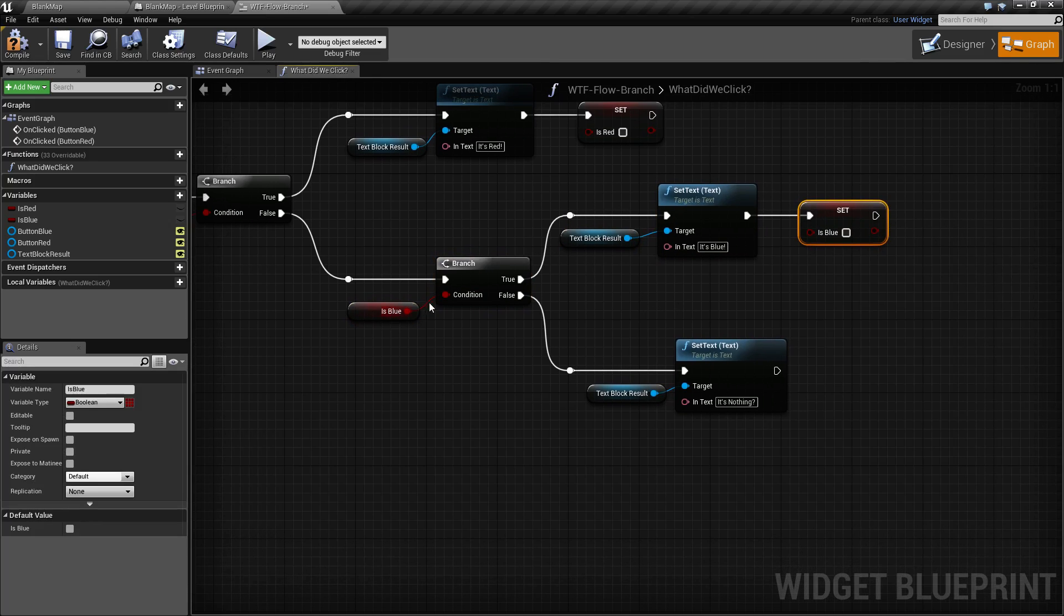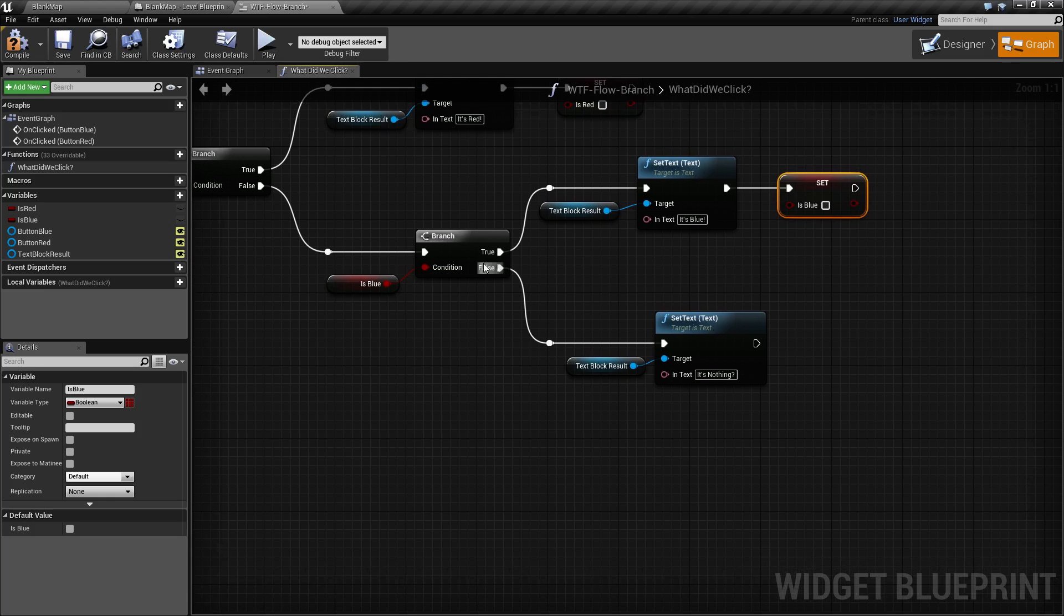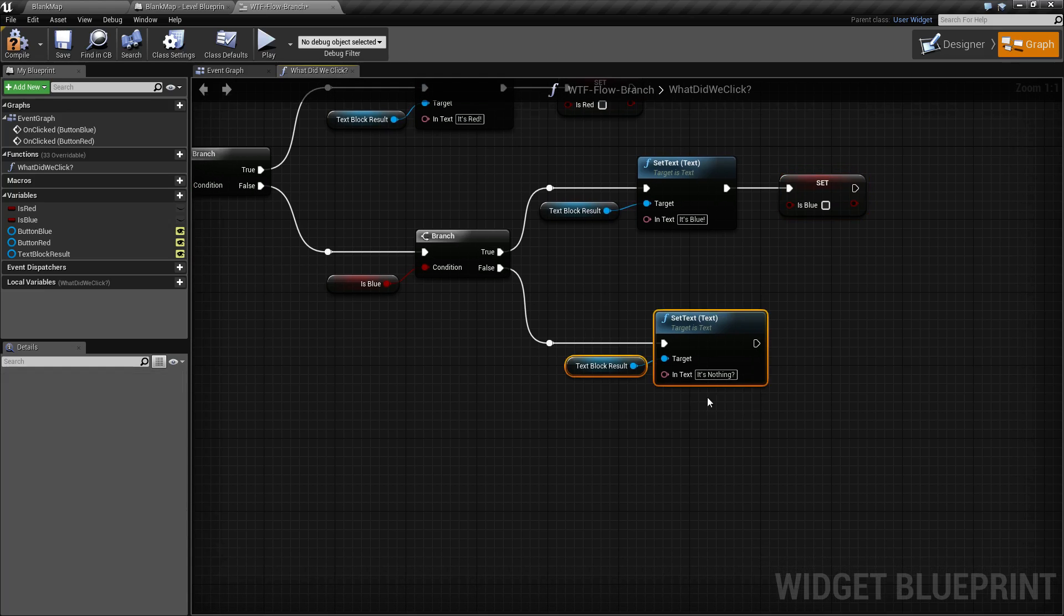Now if blue is not false and it's not true as well, then the false fires and we print out it's nothing.